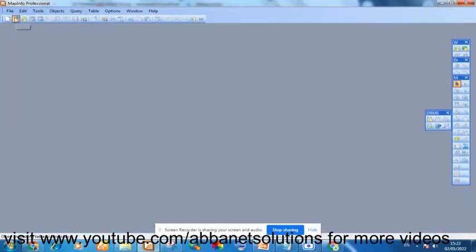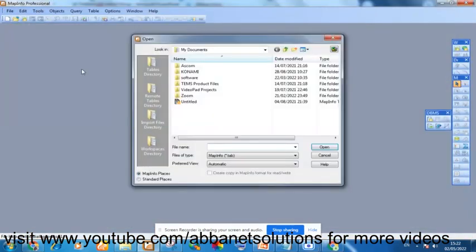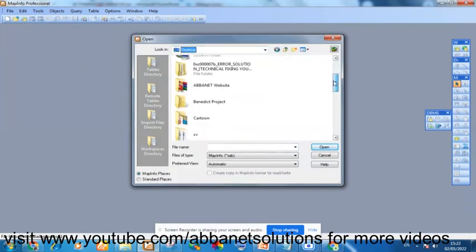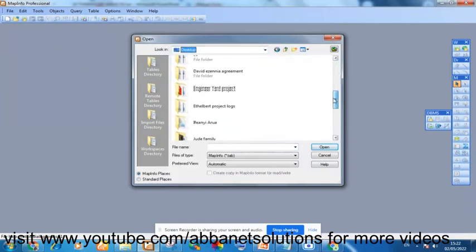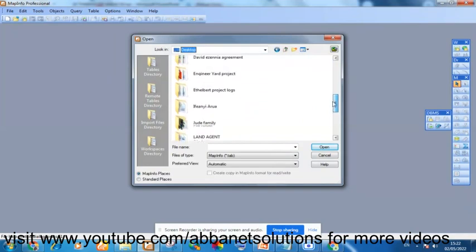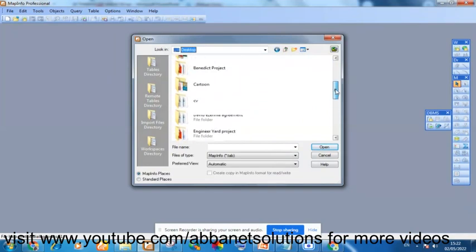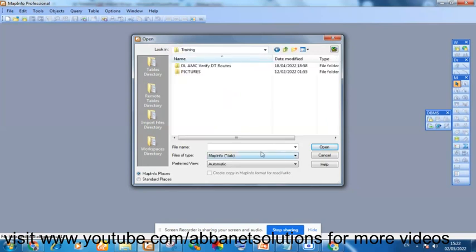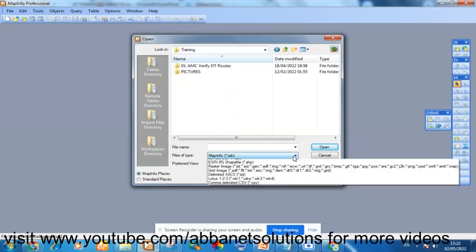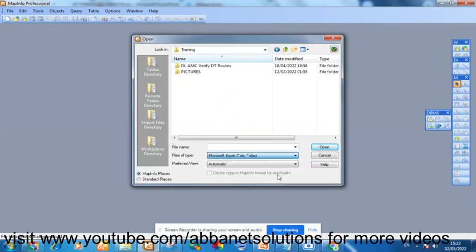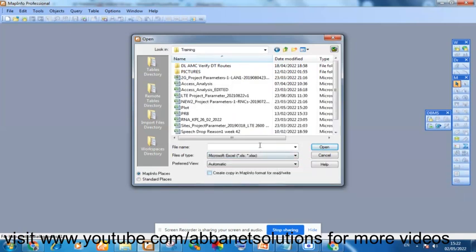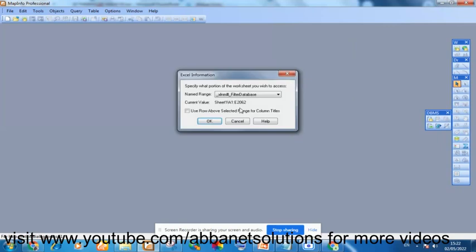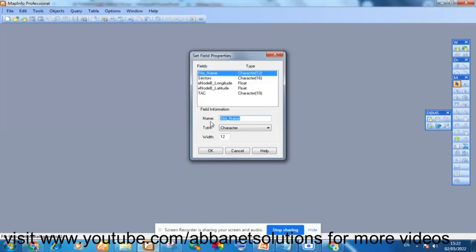So the first thing is to go to Open and go to the location where you saved the file. I'm going to go to Training. And right here, I will select, because it's Excel format, it's XLS, so that I will see the file I want to plot. This is plot. I named it plot. You choose use row above. Select that.